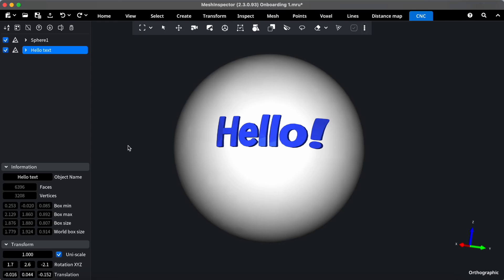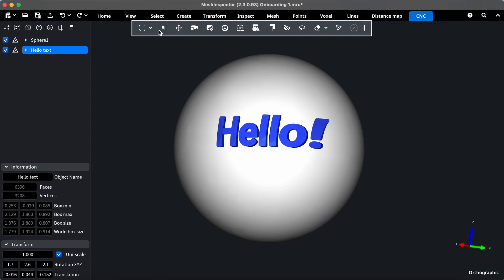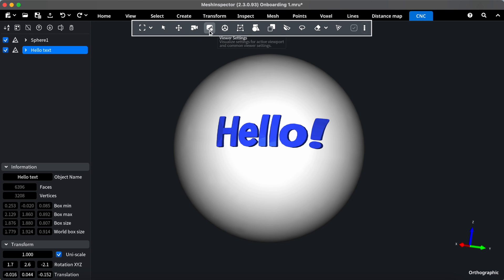Last but not least, the heart of Mesh Inspector Toolkit, the toolbar. From selecting tools to editing options, the toolbar is where you'll find everything you need to bring your ideas to life.